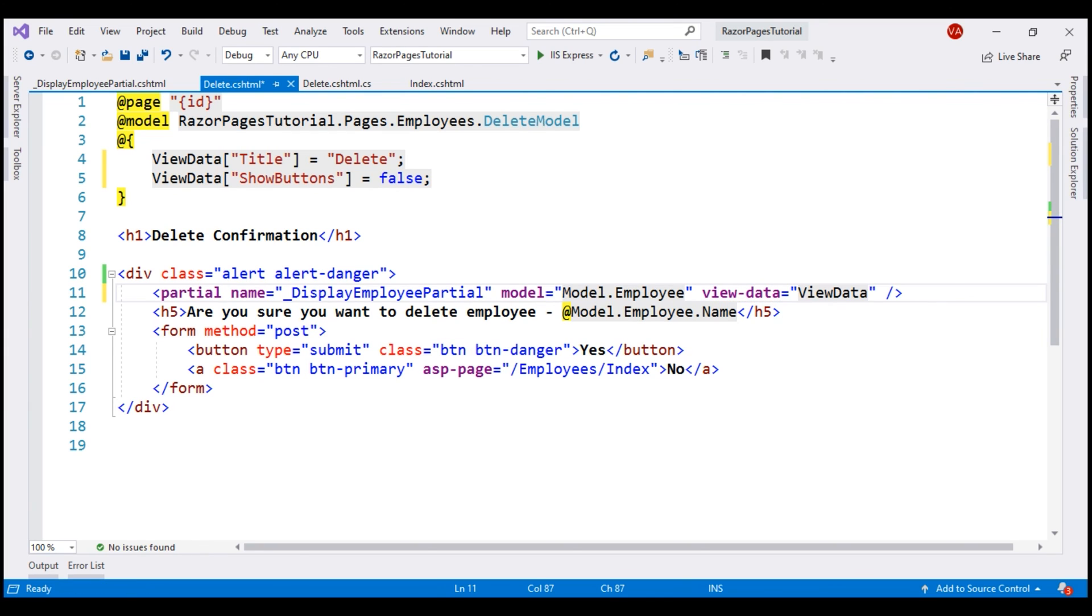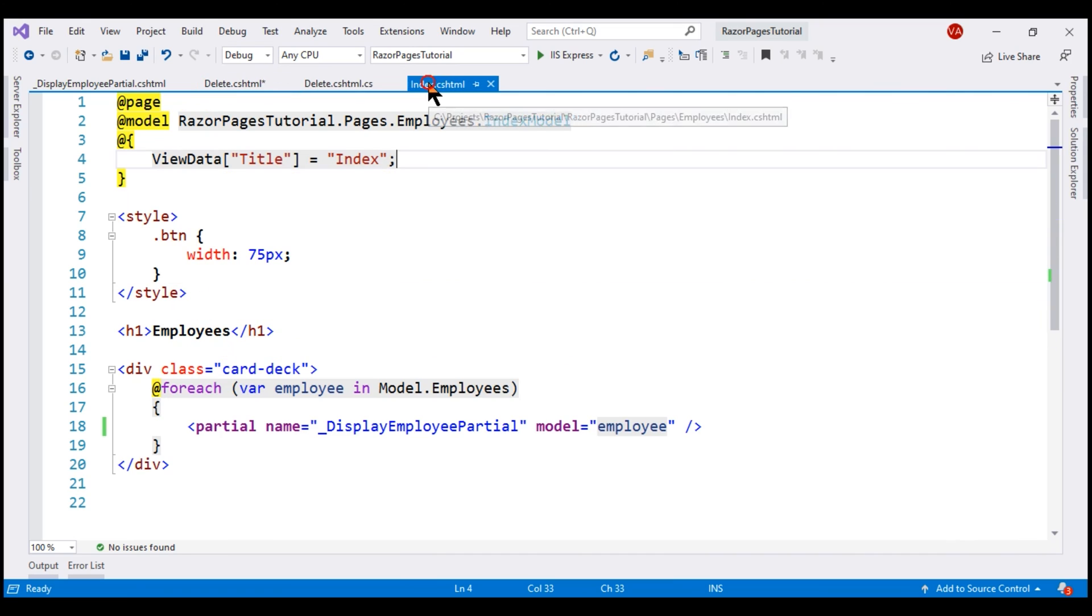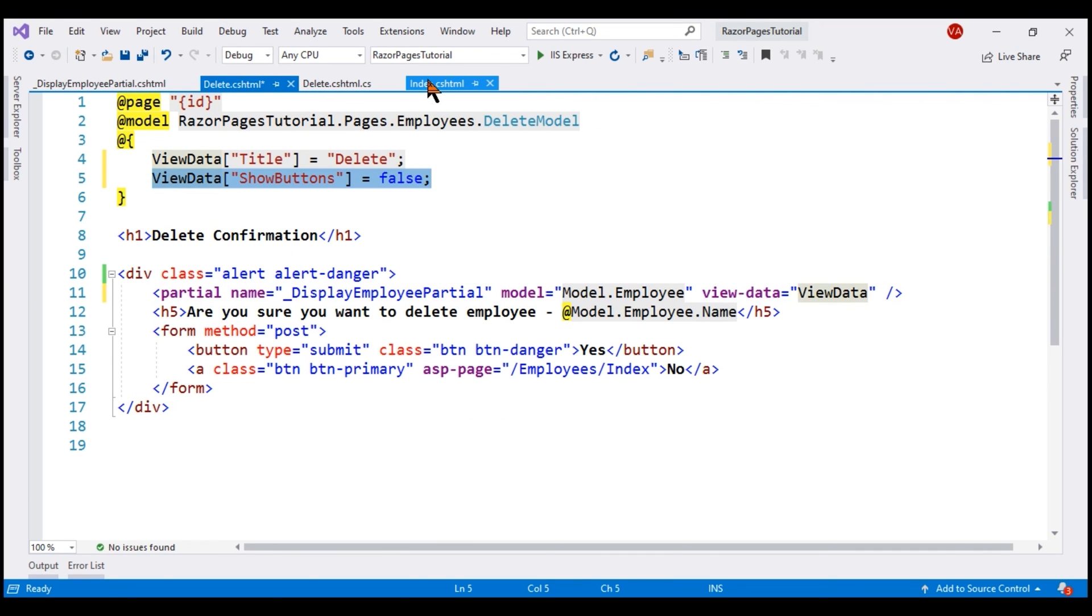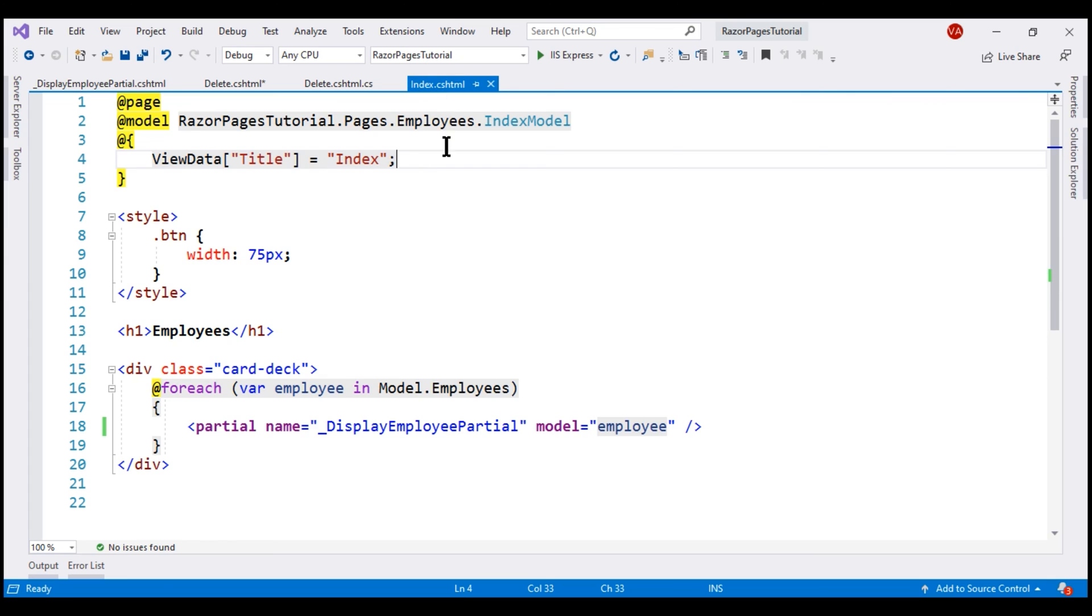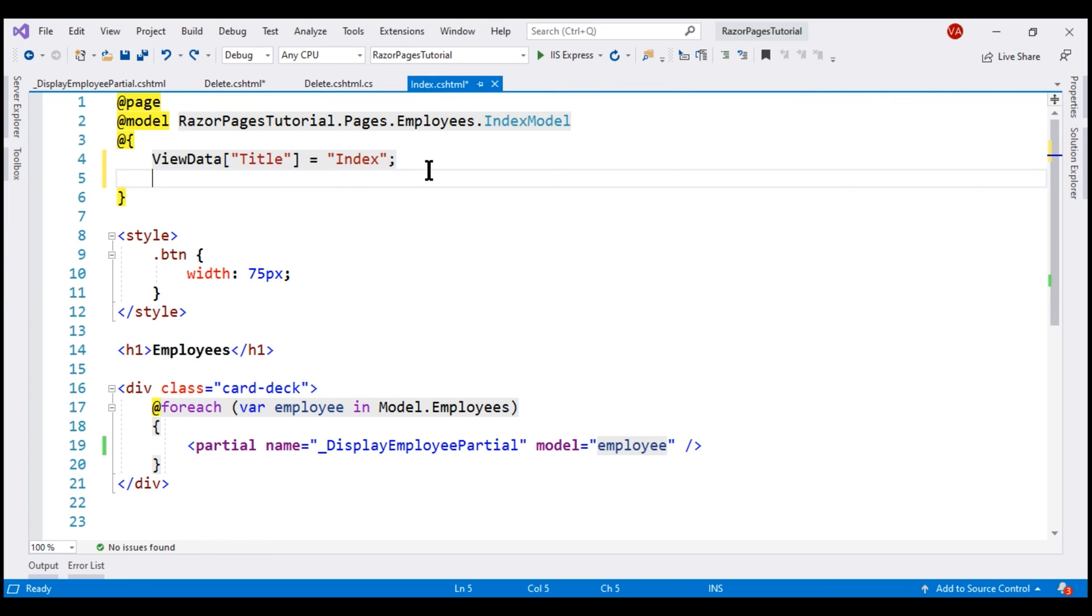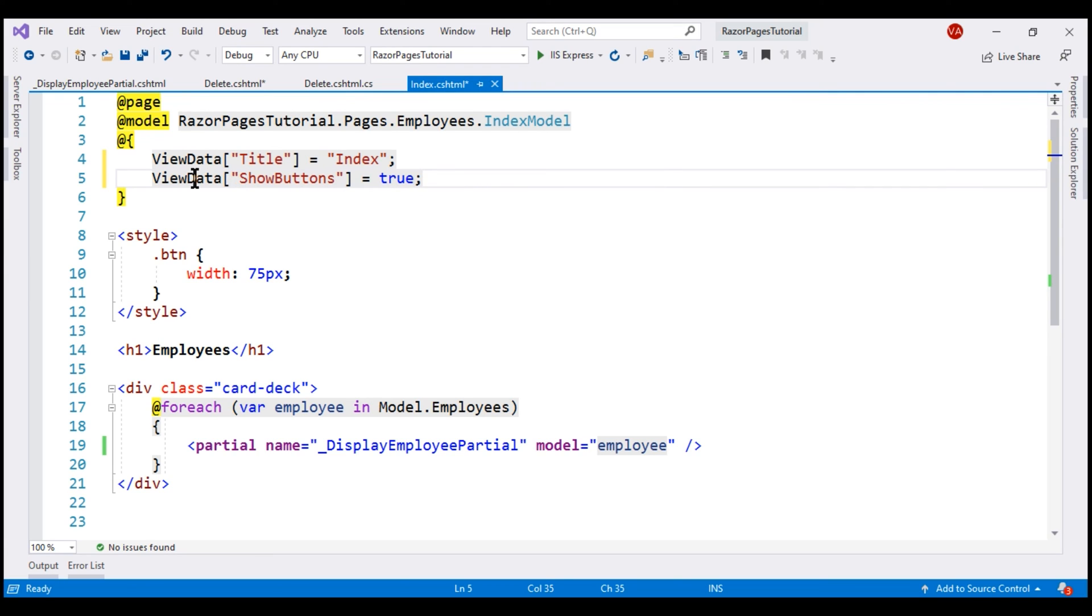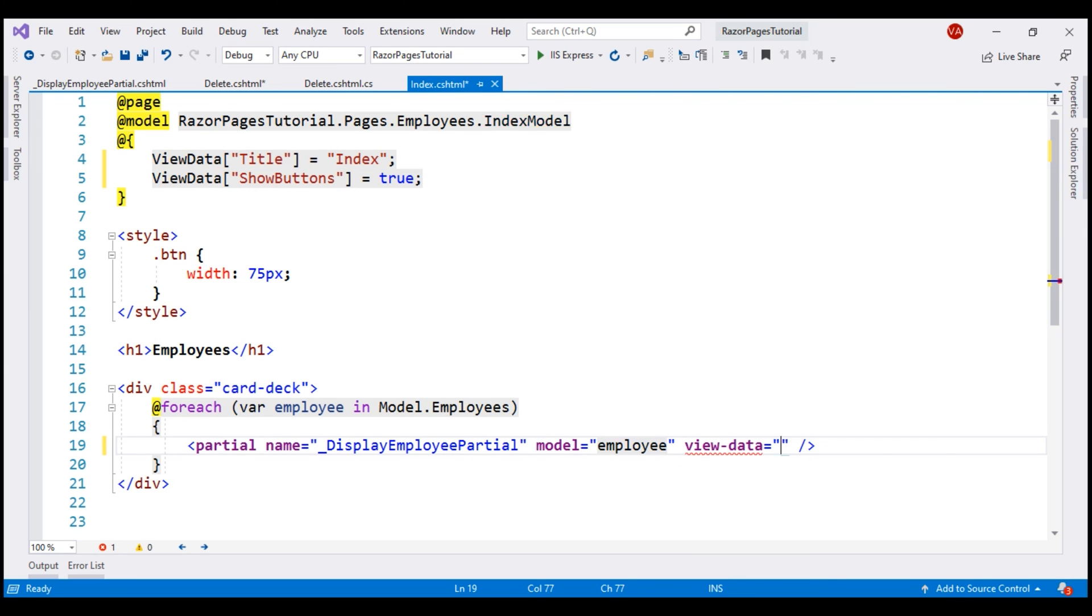We want to do a similar thing on this index razor page as well. So let's copy this expression, paste it within our index razor page and then change the value here to true because on the index razor page, we want to display the buttons and then we want to pass this view data dictionary to the partial view.